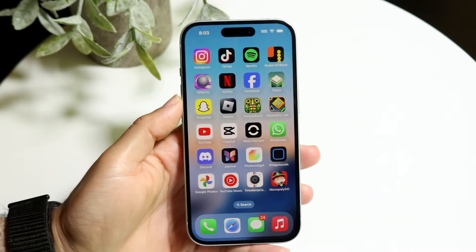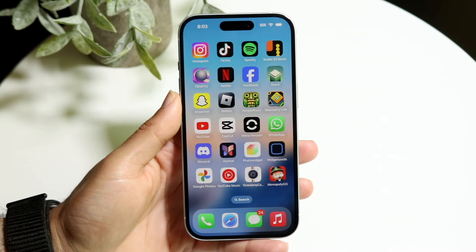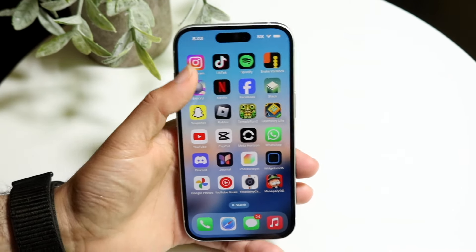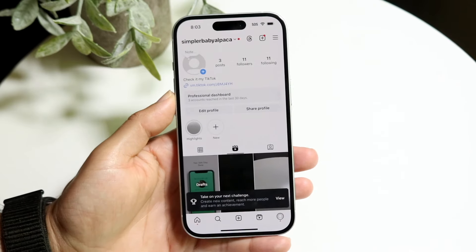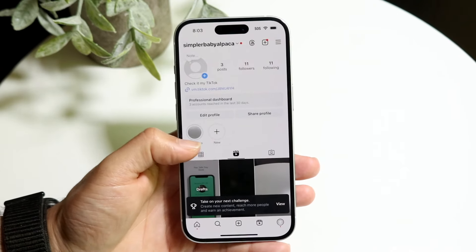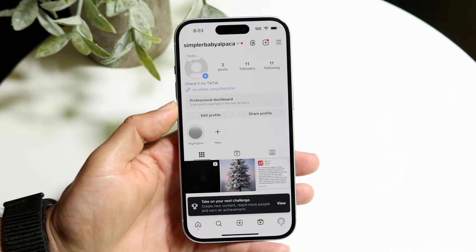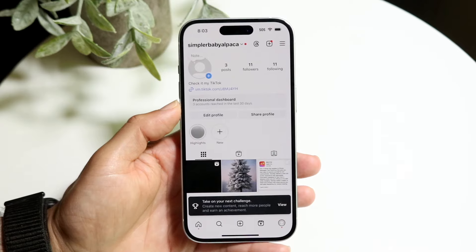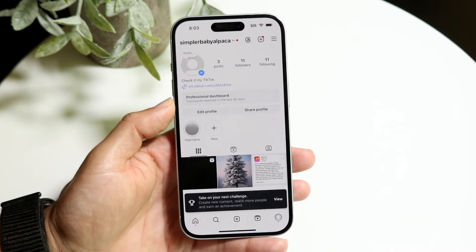You might be trying to figure out if you can change your Instagram notification sounds. Within the Instagram application you can get a notification sound depending on what you do, and there's a lot of stuff that can come up.